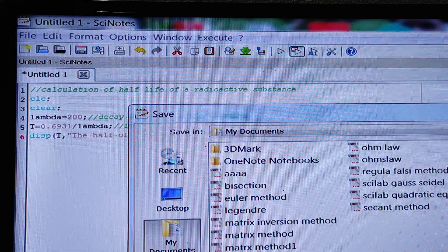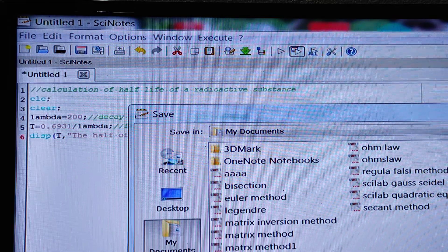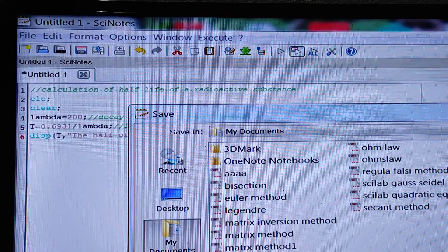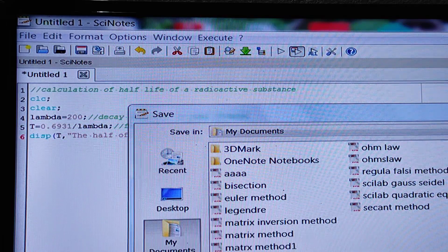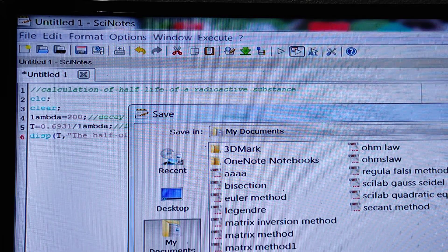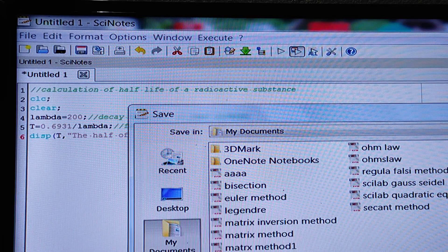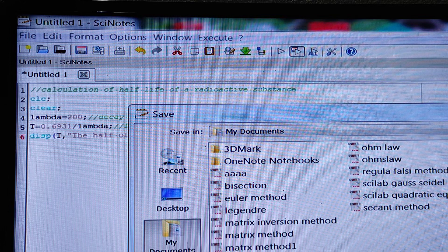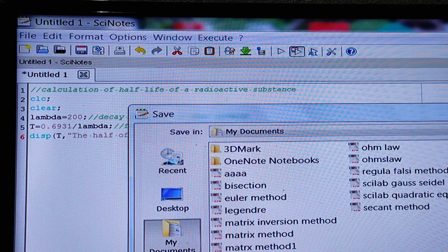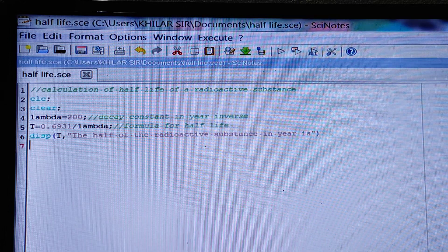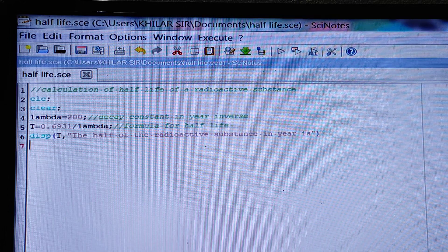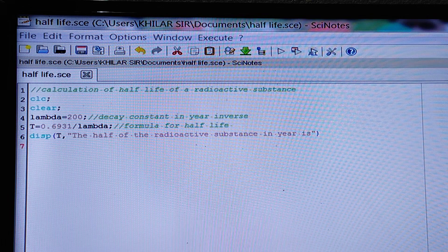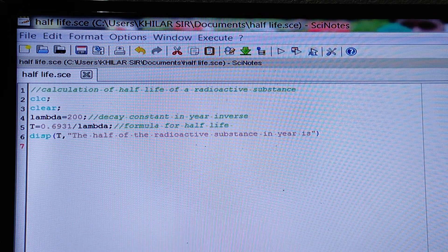Half-life of the radioactive substance. Let us see. We have to check in the console.